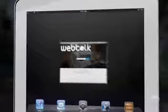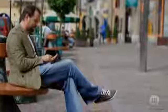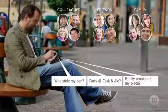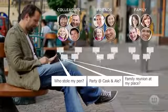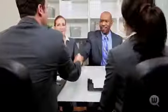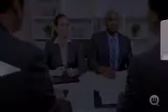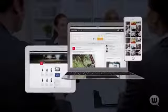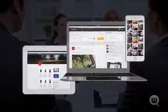WebTalk is the first all-in-one communication, collaboration, and commerce networking community built to help you communicate better and save time. With WebTalk, you'll strengthen relationships with more targeted and visible communication, build your credibility, and conduct your business more efficiently through a cloud-based hub that brilliantly organizes your personal, professional, and business life into easy-to-manage categories.